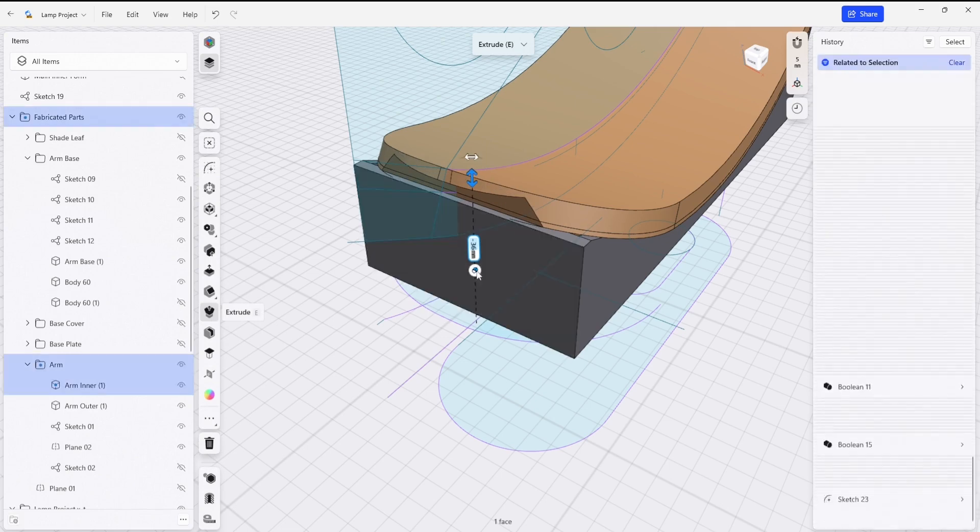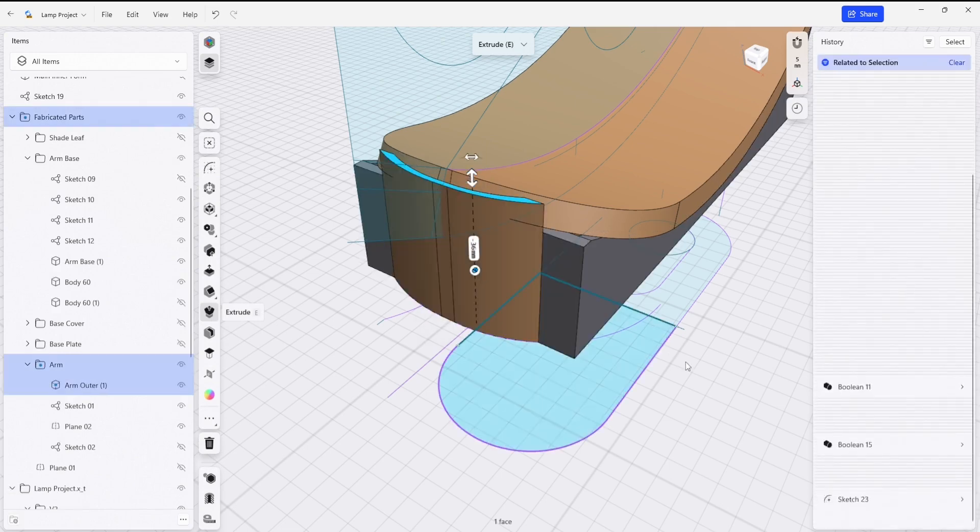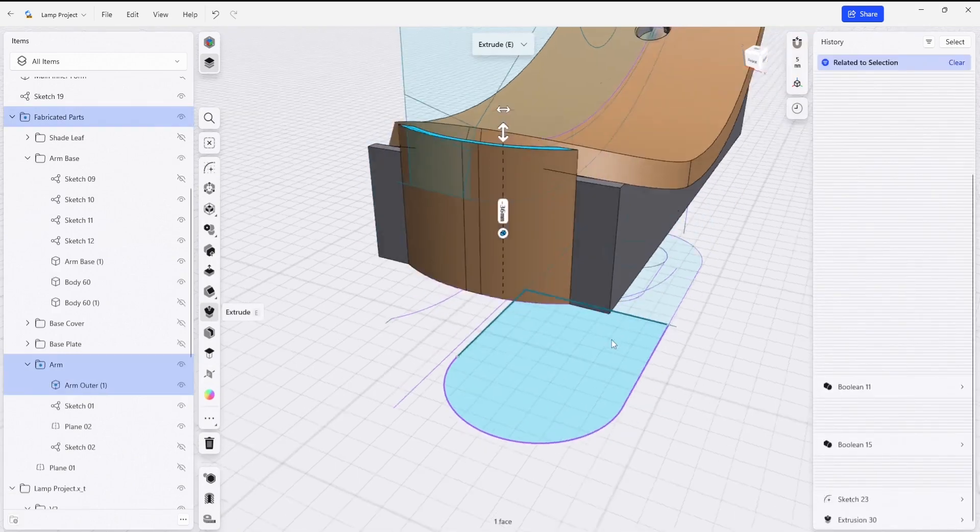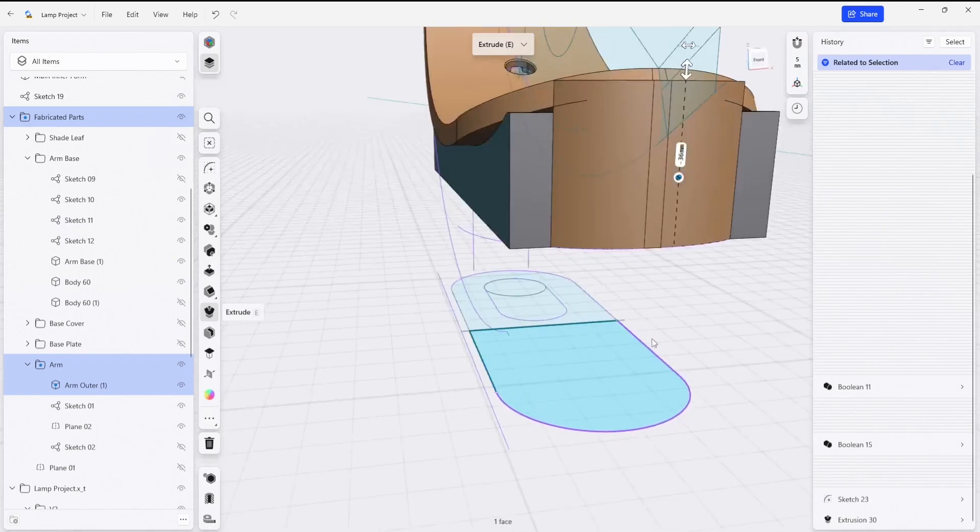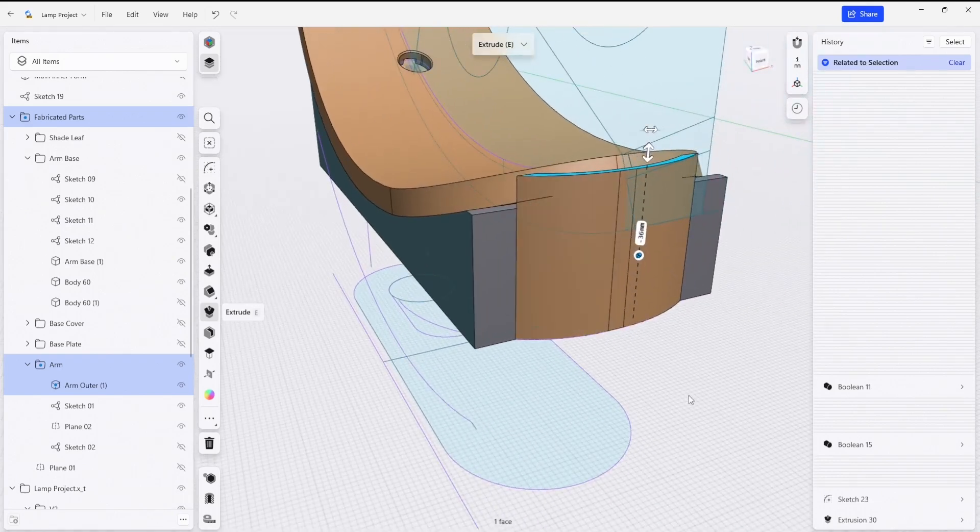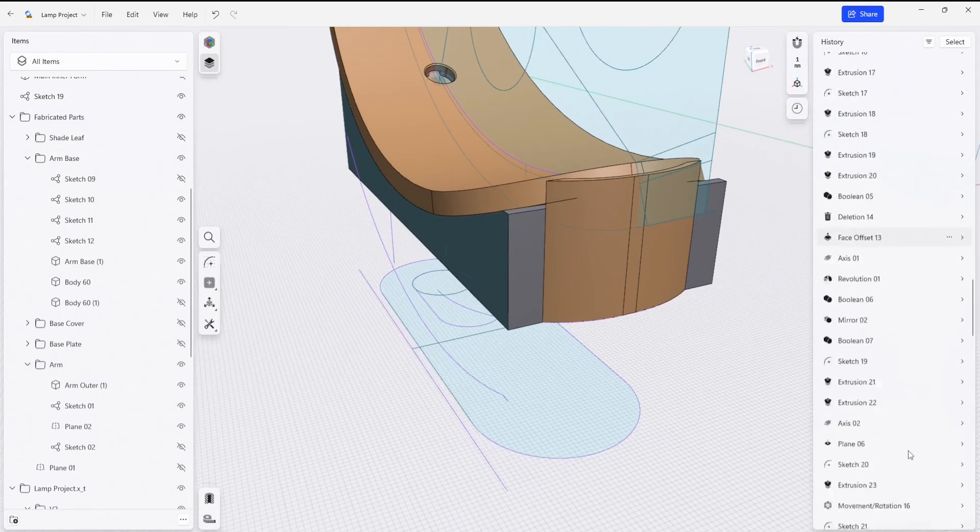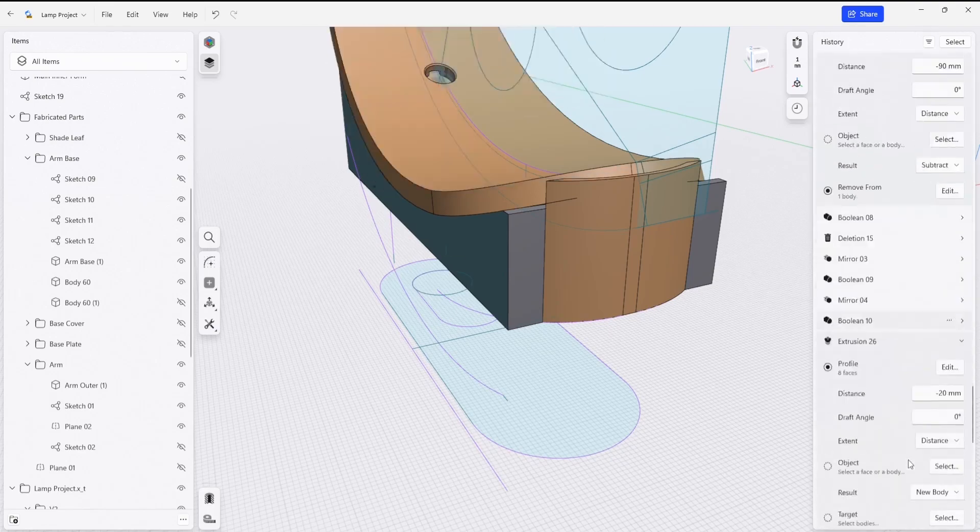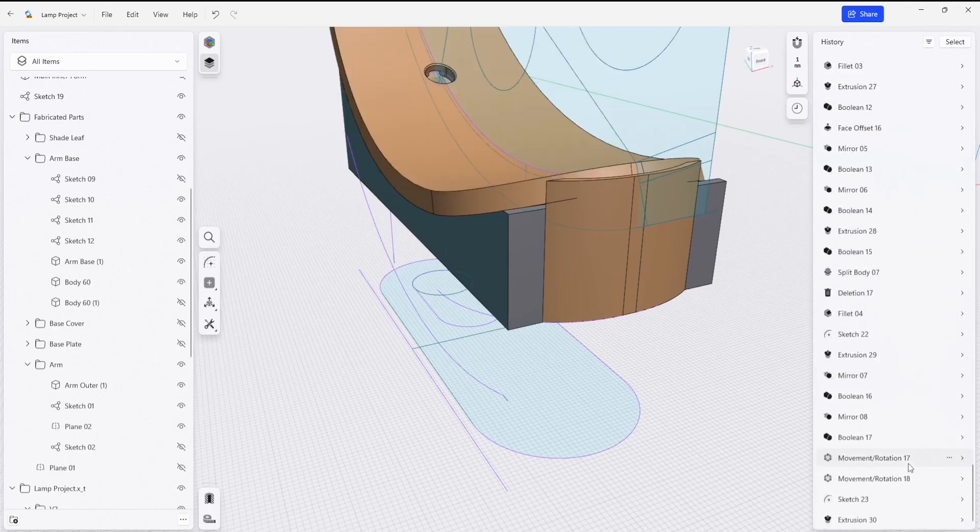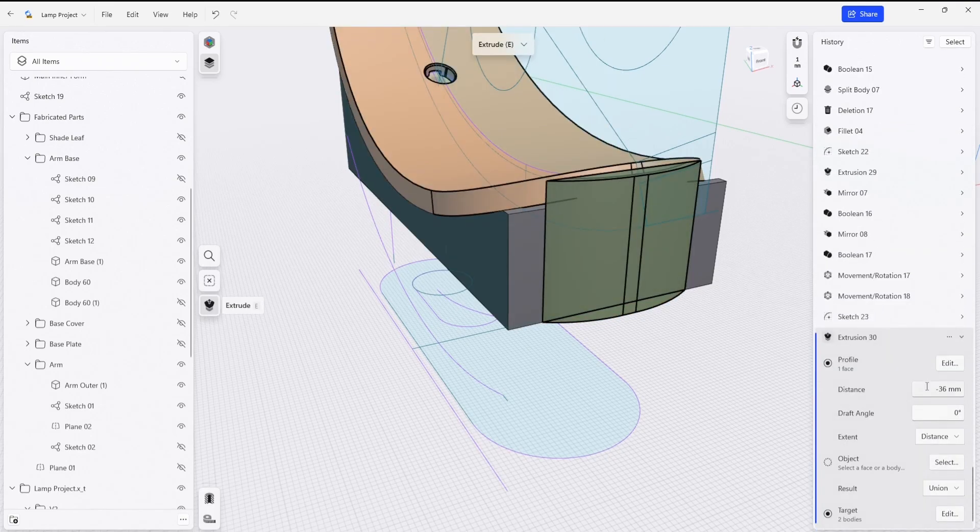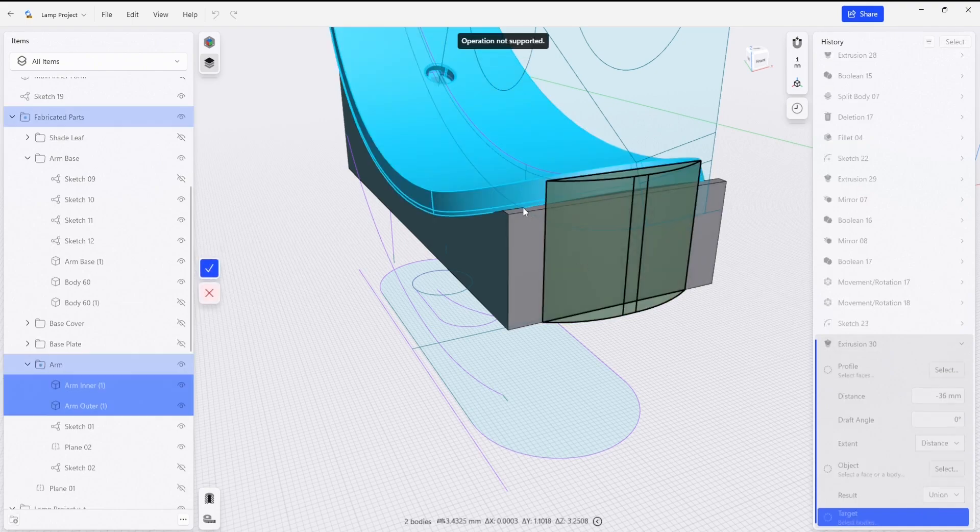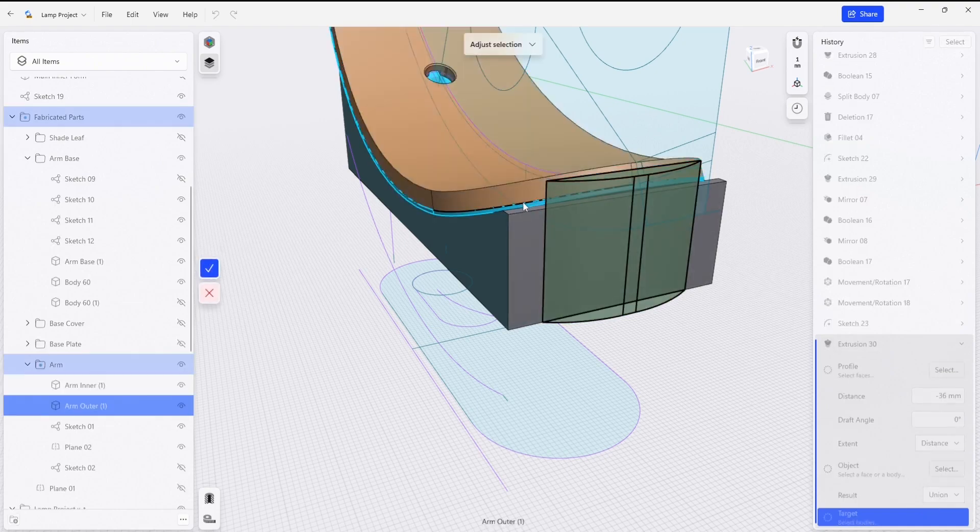And we can extrude some more geometry here to extend up past the surface. We're just going to union this. We're going to adjust this union by coming to this element and I'm going to change the target bodies to exclude these two.